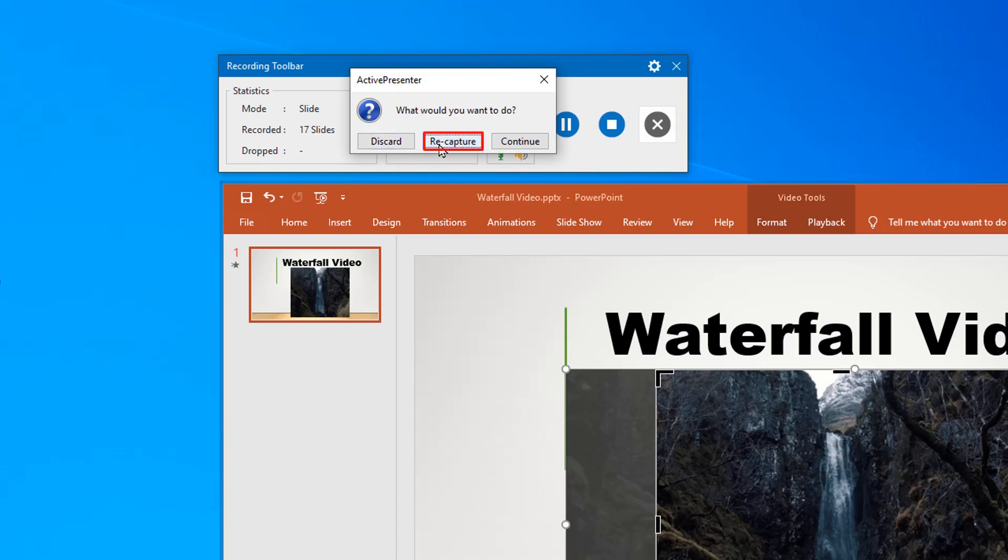Select recapture if you want to start the recording over again. In case you are having second thoughts about discarding, click continue to keep on going.